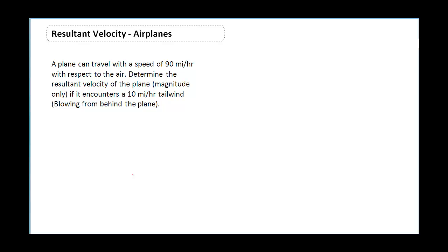What I'm looking for here is my total velocity, or my resultant velocity. The wind can blow from several directions — it can be a sidewind, a headwind, or a tailwind. In this case we're looking specifically at a tailwind of 10 miles per hour, with the plane traveling at 90 miles per hour, and I know I'm receiving a 10 mile per hour wind at my tail.